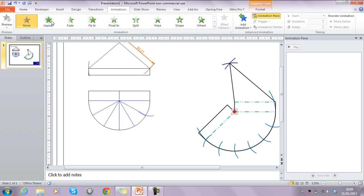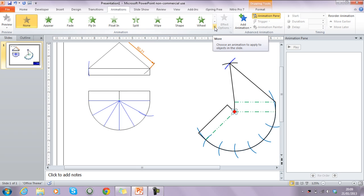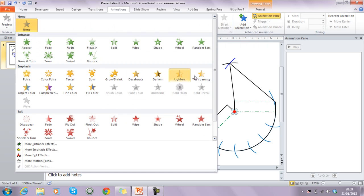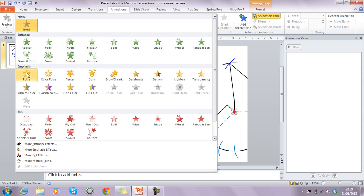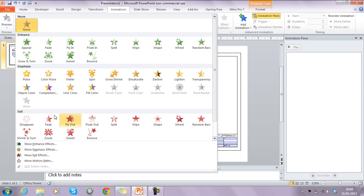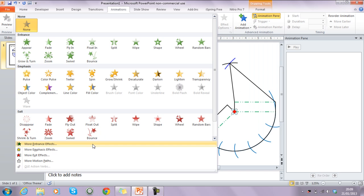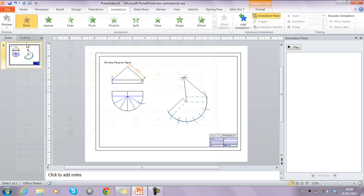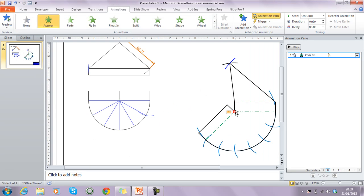With the dot selected and the animation tab open, I apply an animation. The green ones are entrance animations; clicking the drop-down shows emphasis options like pulse, flash, or colour change; and the red ones are exit animations like fade or disappear. We want this dot to appear instantly, so we click 'Appear'. A number appears beside it and the animation shows up in the animation pane.